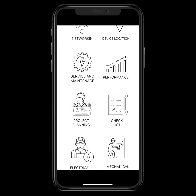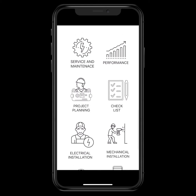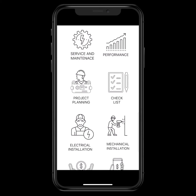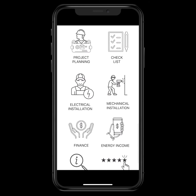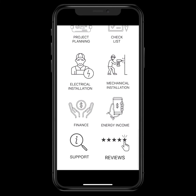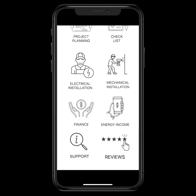We set up service and maintenance schedules for you. Your devices all talk to the internet and we'll let you know when a solar panel might be dirty or something's not performing to expected levels. Everybody gets a project planner assigned to their project. All these checklists ensure everything's done to the best known standards. We've got electricians, mechanical installers, we can finance your project, and report back on how much power you're making and how fast your equipment is paying off.